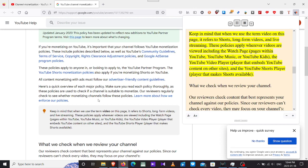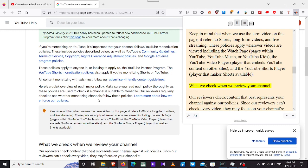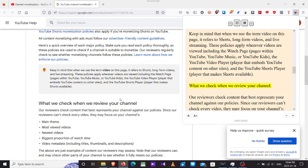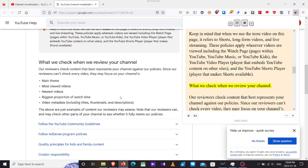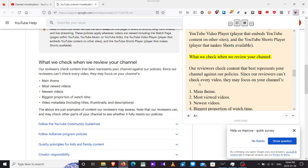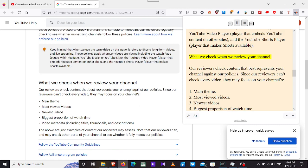Make sure you read each policy thoroughly as these policies are used to check if a channel is suitable to monetize. Our reviewers regularly check to see whether monetizing channels follow these policies. When we use the term video on this page, it refers to shorts, long-form videos, and live streaming. These policies apply wherever videos are viewed, including the watch page, pages within YouTube, YouTube Music or YouTube Kids.